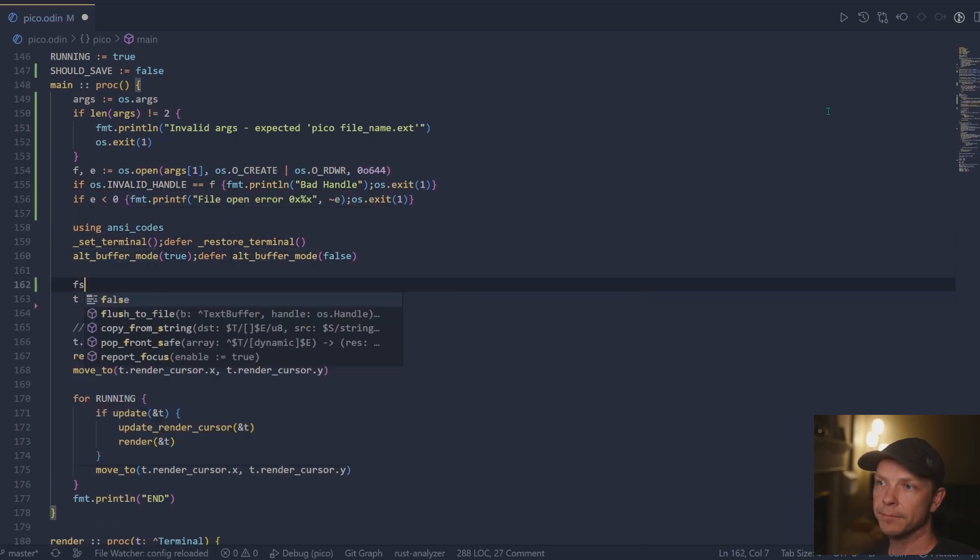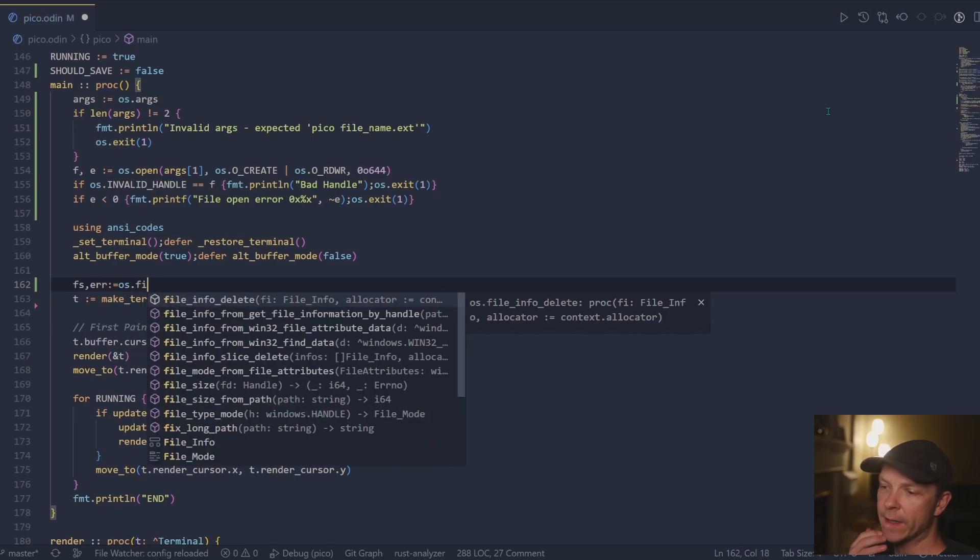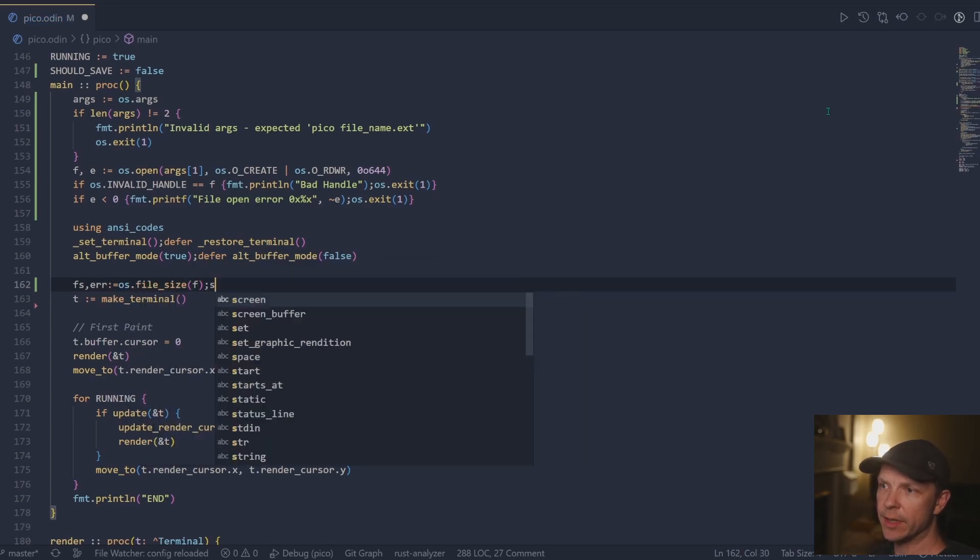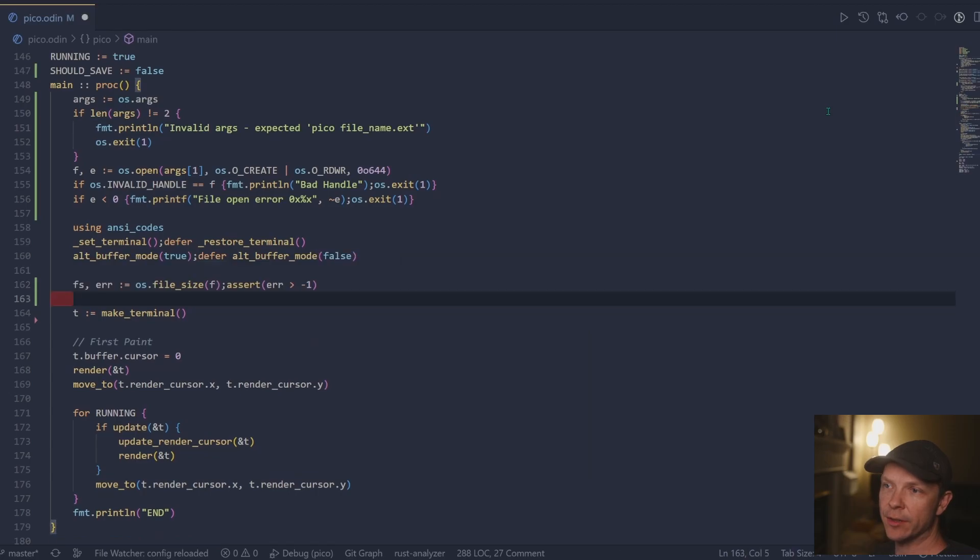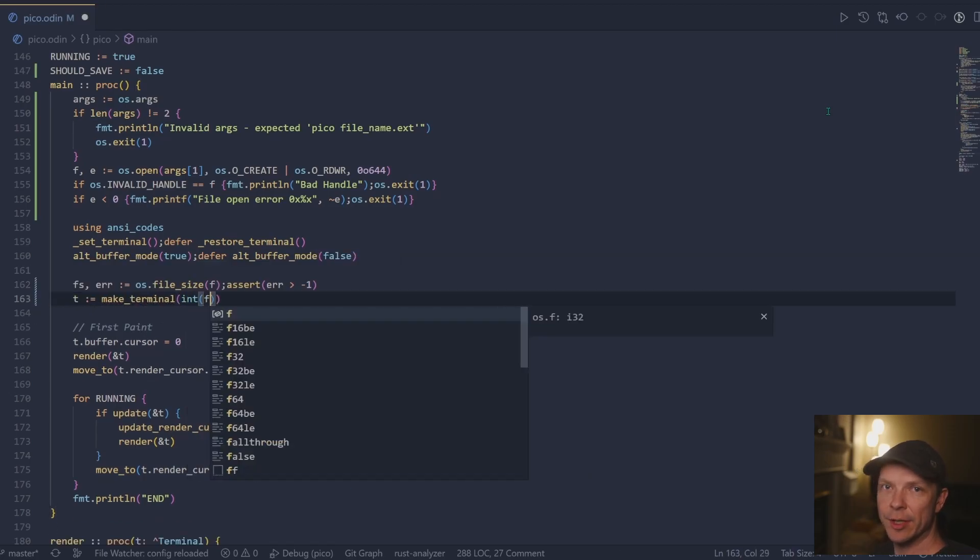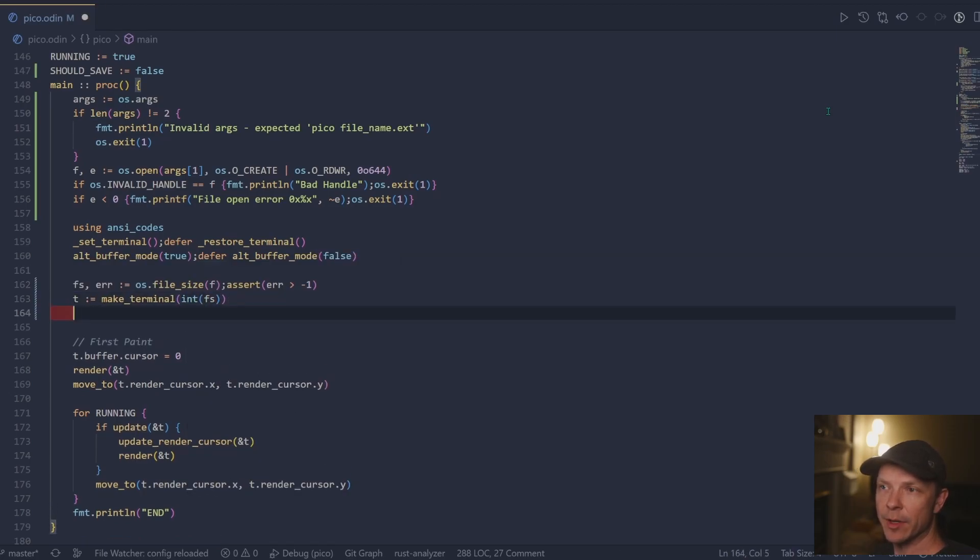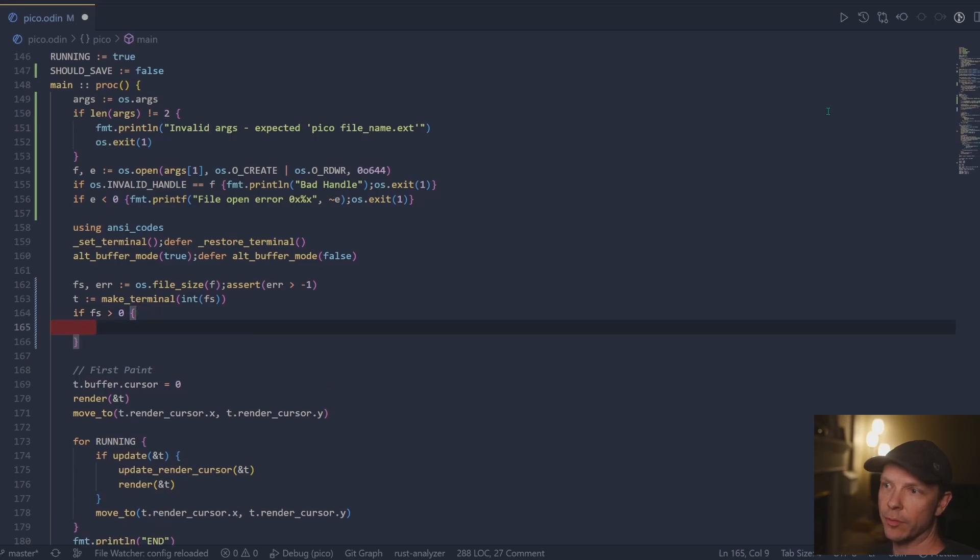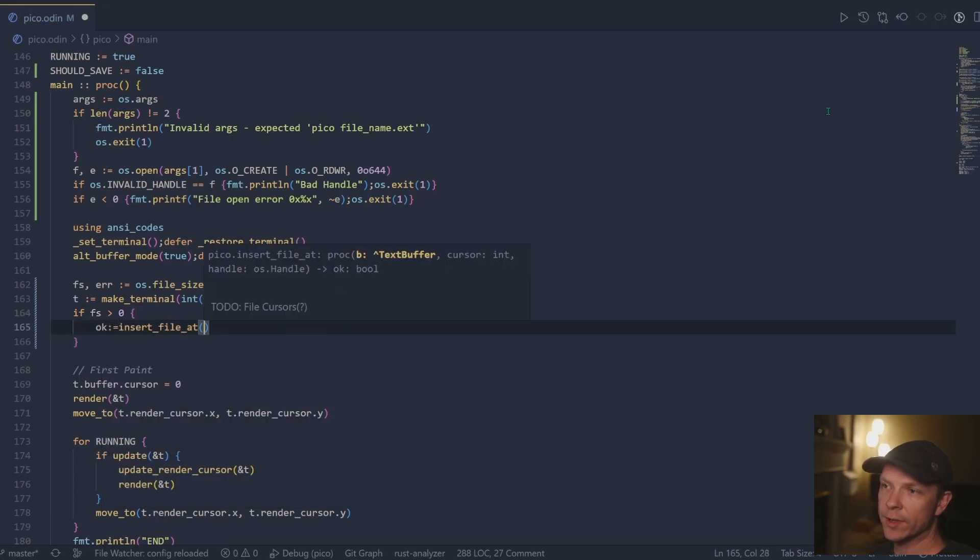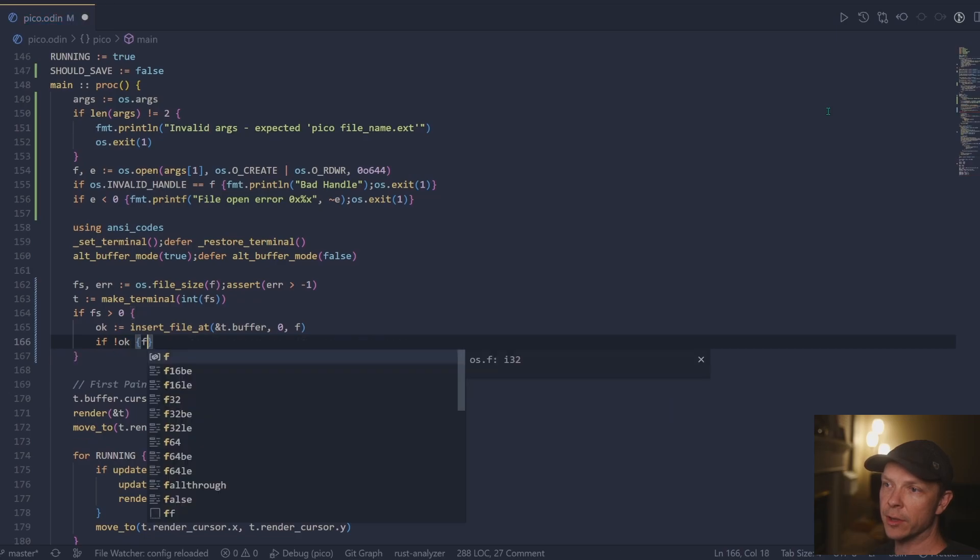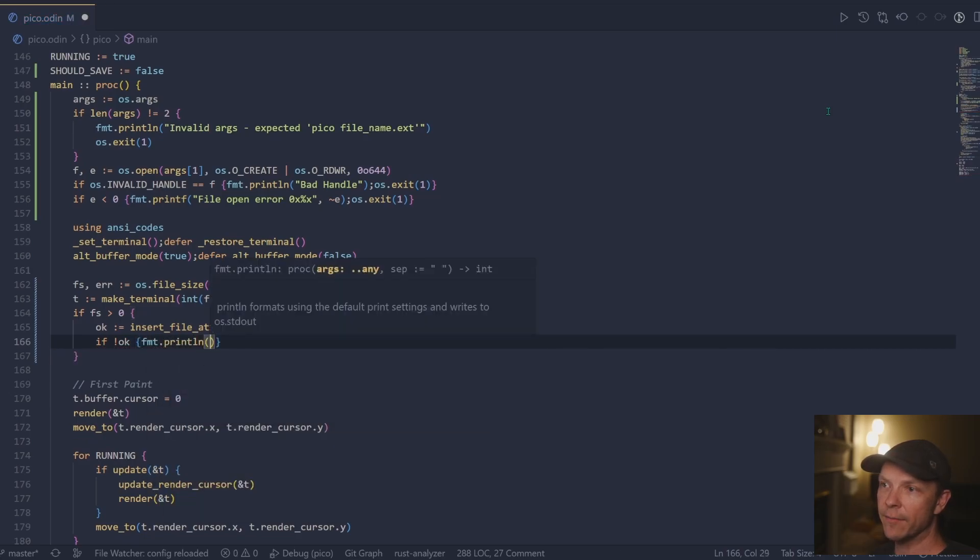Now that we have the file path on our hands, we can go ahead and measure the file length and we'll use that to initialize the terminal. It figures cheaper to make two file measures than to allocate a terminal and then reallocate it. Once the terminals initialized, we go ahead and use our new insert file at function.